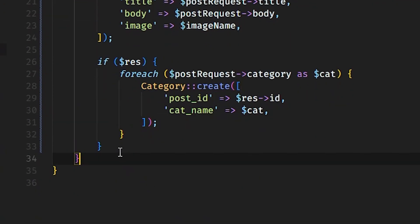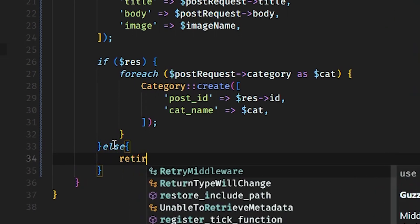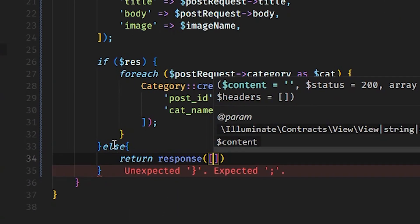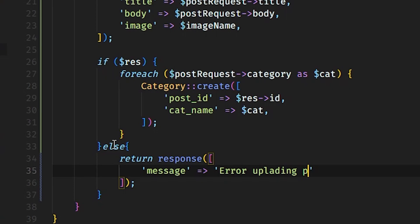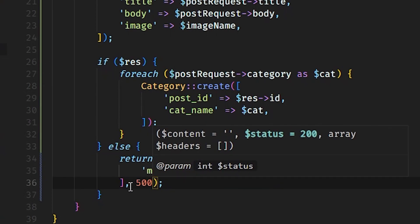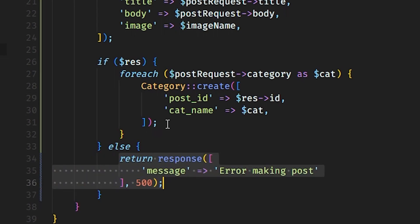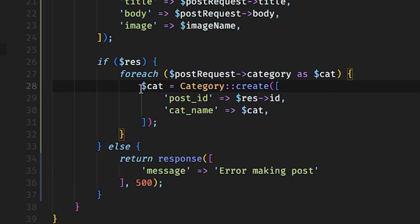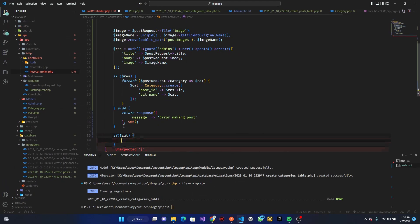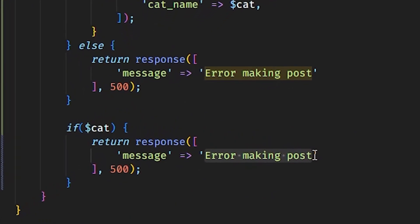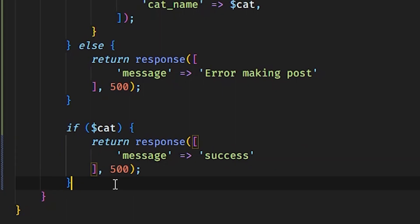In the foreach we call Category::create passing post_id as $result->id and cat_name as the category from the loop. We also have an else for the response — return response with a message 'error uploading' or 'error making posts' with a 500 status code. Then we check if the category creation was successful and return a success response.